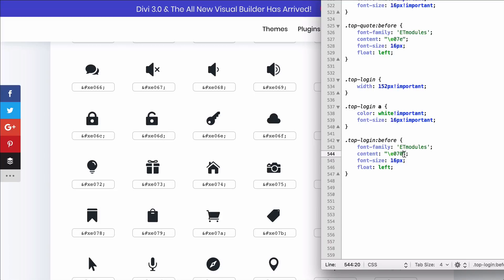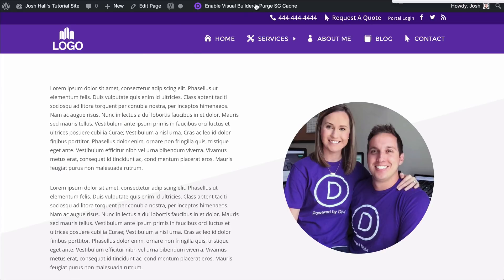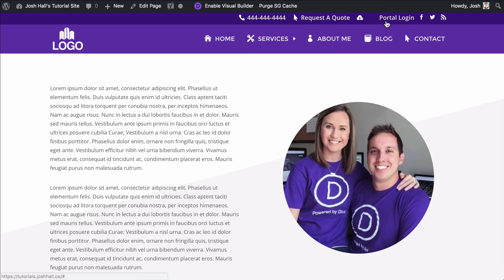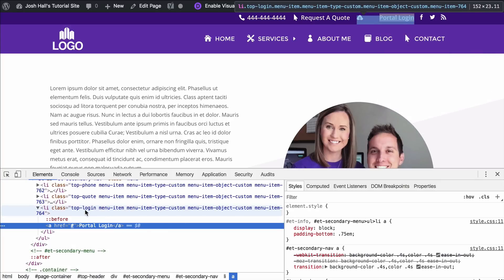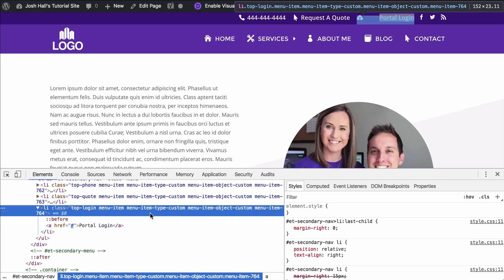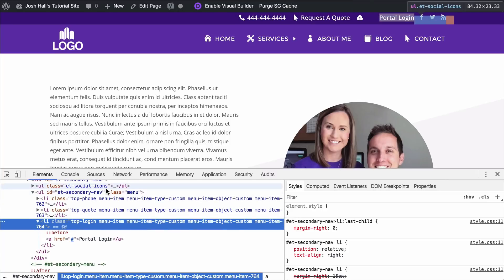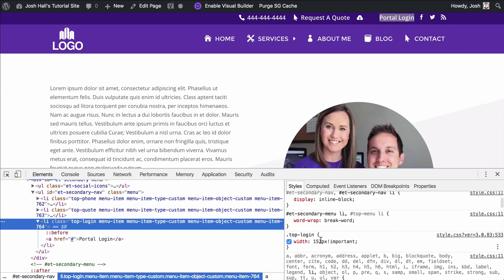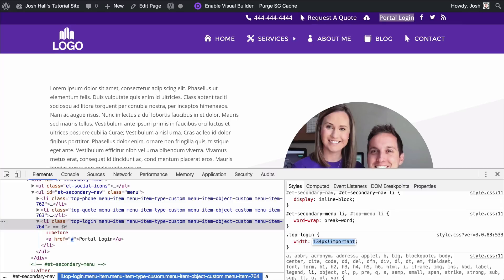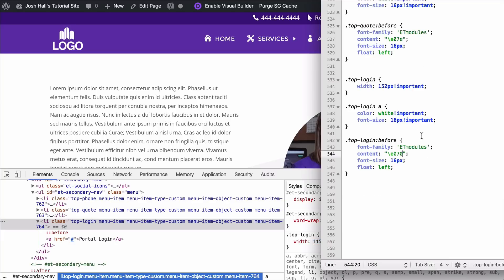We change that to top-login, save, go back to the site and refresh — boom, there we go. We just need to adjust the width. Using inspect element to find the top-login class, you can see in the secondary menu as a whole each class I put in is visible, which is where we can have fun and style things further. I'll drop this down to 115 — if I go too far it'll break, so 115 looks pretty cool. Save.